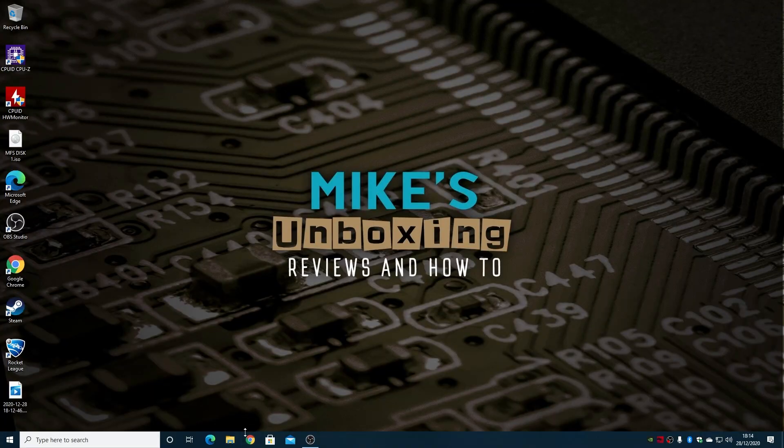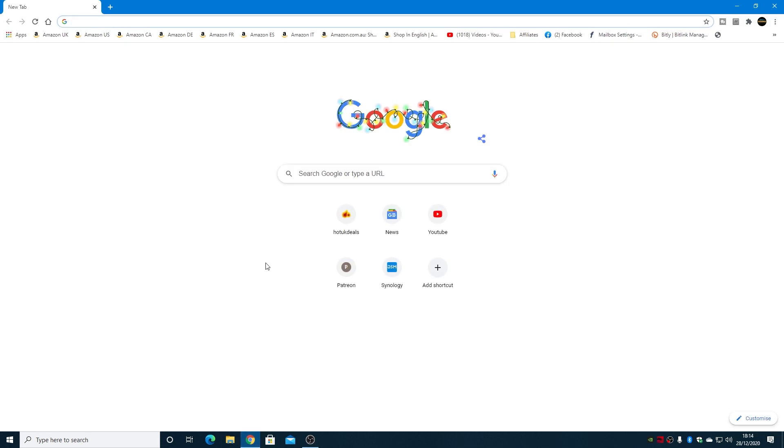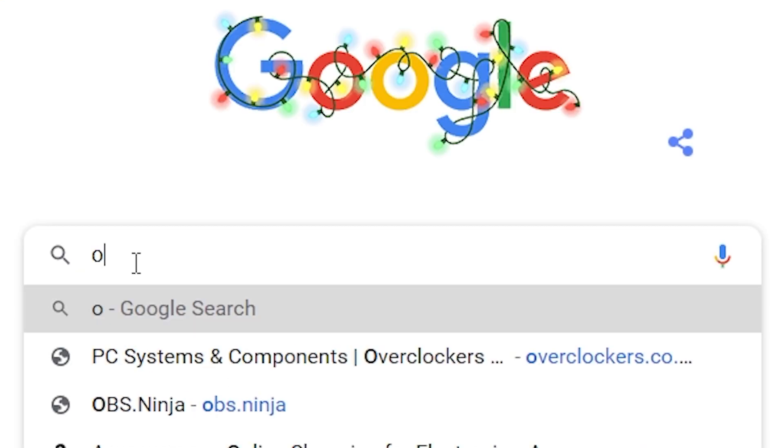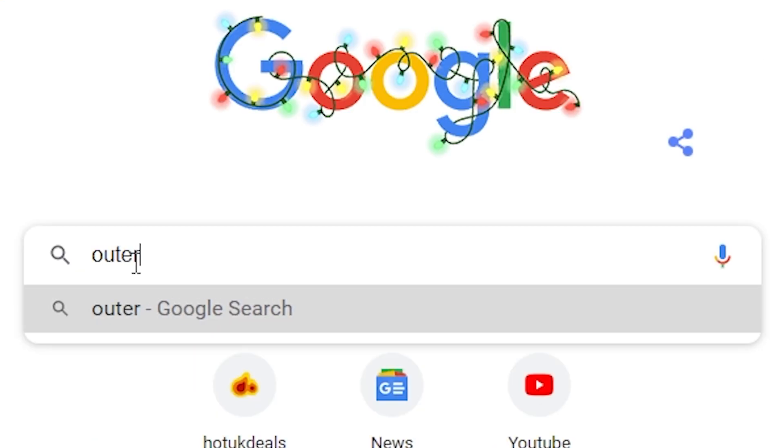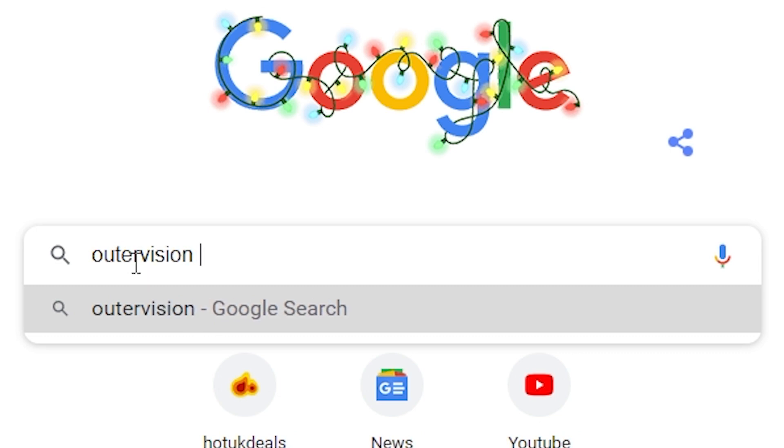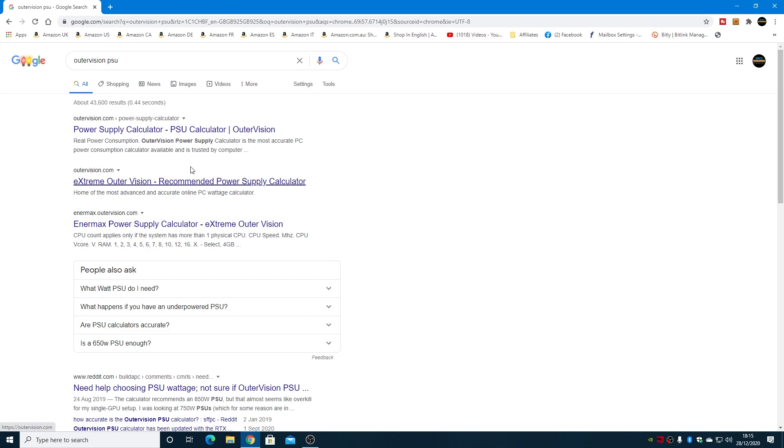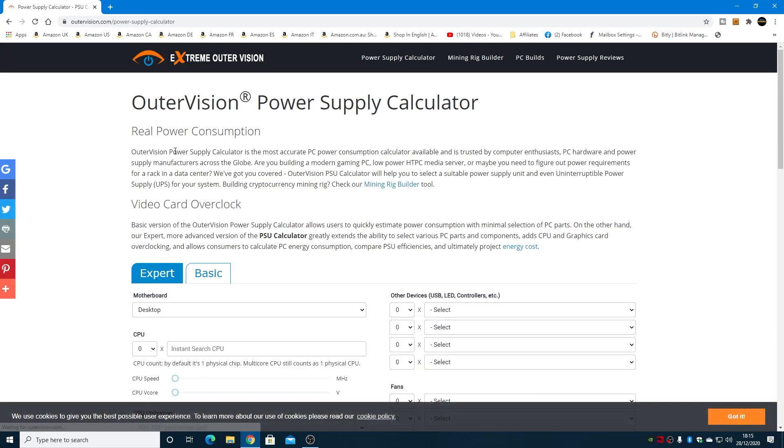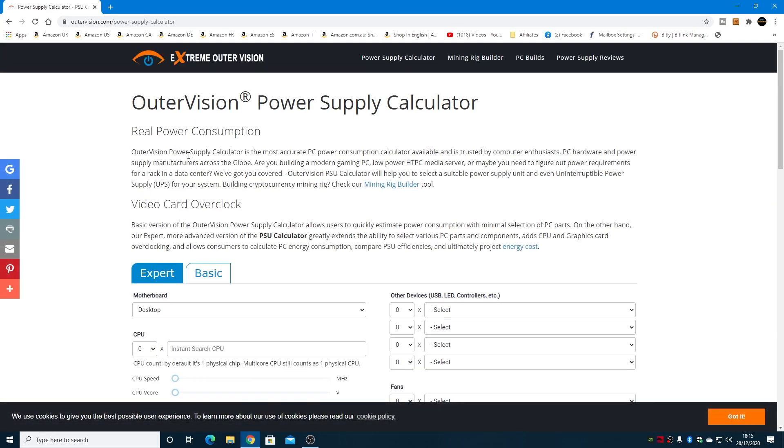So head over to your favourite browser, and we're going to use Chrome, and all you need to do is type in Outer Vision. And you can, if you want to, you can put PSU in there as well, if that helps. And you should find this, outervision.com, power supply calculator. So click on the link. I'll put some links for this actually in the video description to make life a little bit easier for those of you that don't want to type.